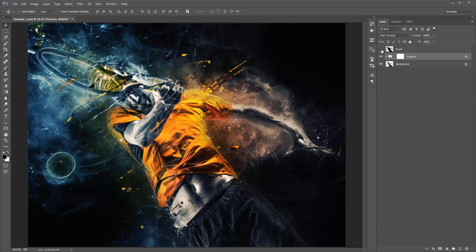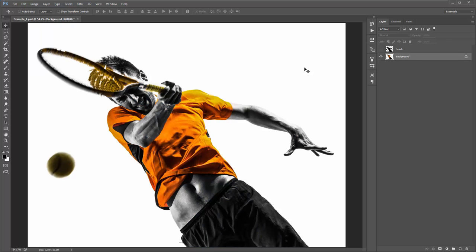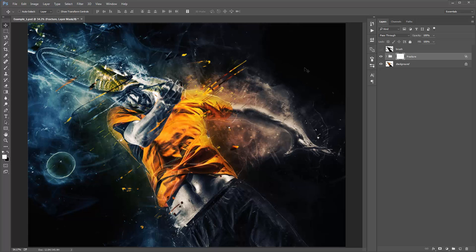Every time you run the action, all the graphic elements are randomized — the textures, their rotation, their position will all be different. It's worth running the action three or four times, saving out each PSD file as you go, and comparing them to see which default result you like best. But you can go in and move all the layers around anyway, so it's no big deal.